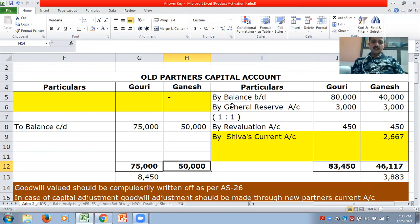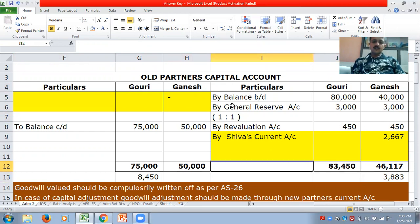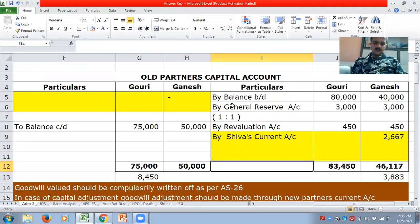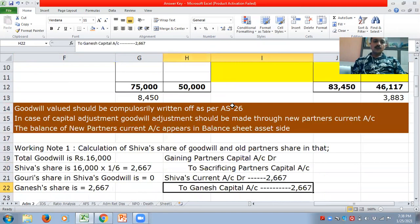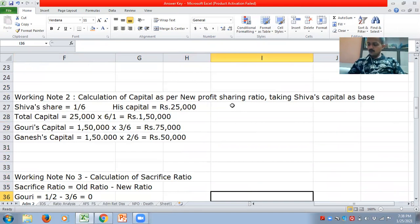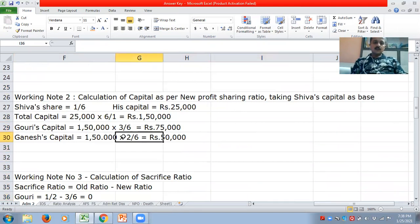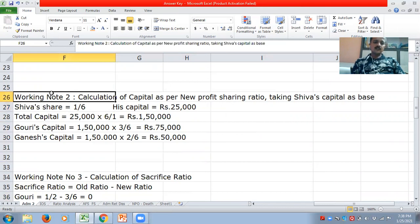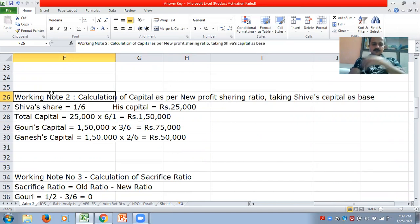Now, let us close. The total of 83,450 is noted. Before that, let me come to the balance carried down — that is the calculation of new capitals. How should the calculation of new capital be done? This is Working Note 2: calculation of capital as per new profit sharing ratio, taking Shiva's capital as base. Shiva's share is 1/6.